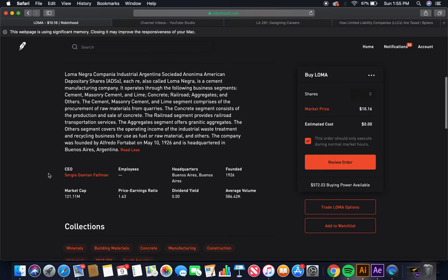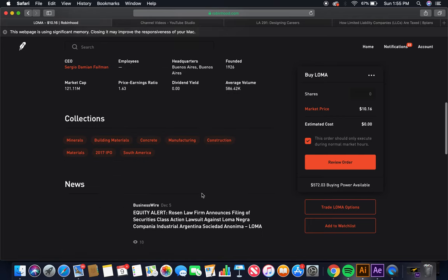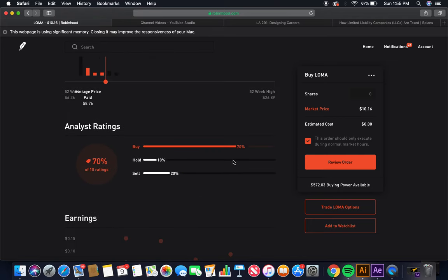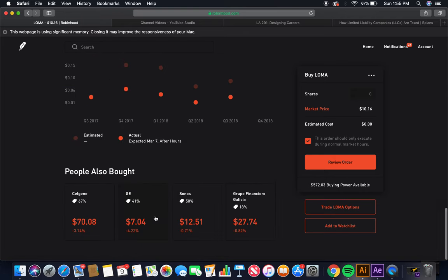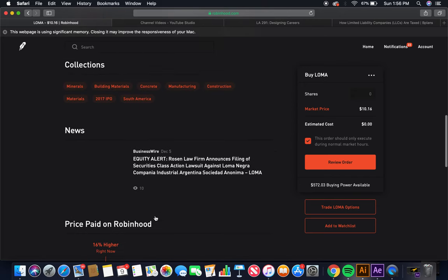Current CEO is Sergio Damien Pfaffmann. Employees, not listed, headquarters, Buenos Aires, Argentina, founded in 1926. Market cap, $121.11 million. Dividend yield, nope. 70% buy, 10% hold. Those two together, more than 75%. That's the third cement company.